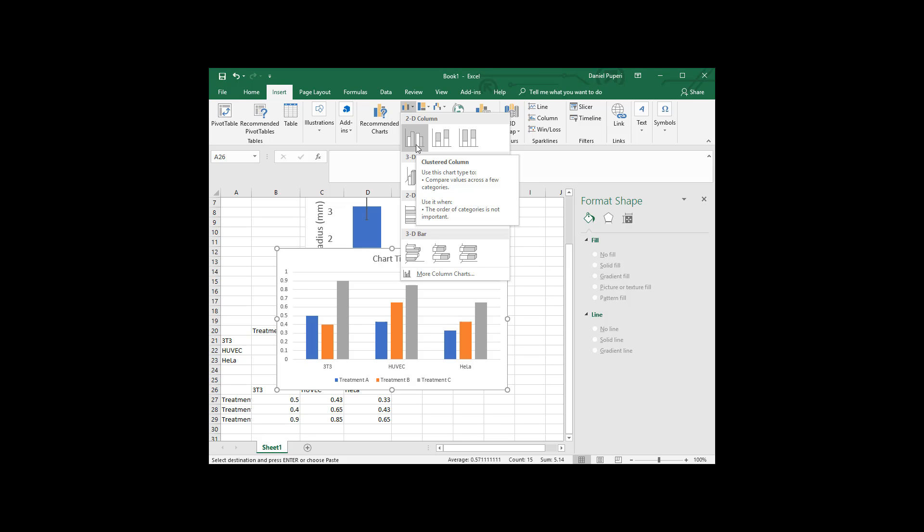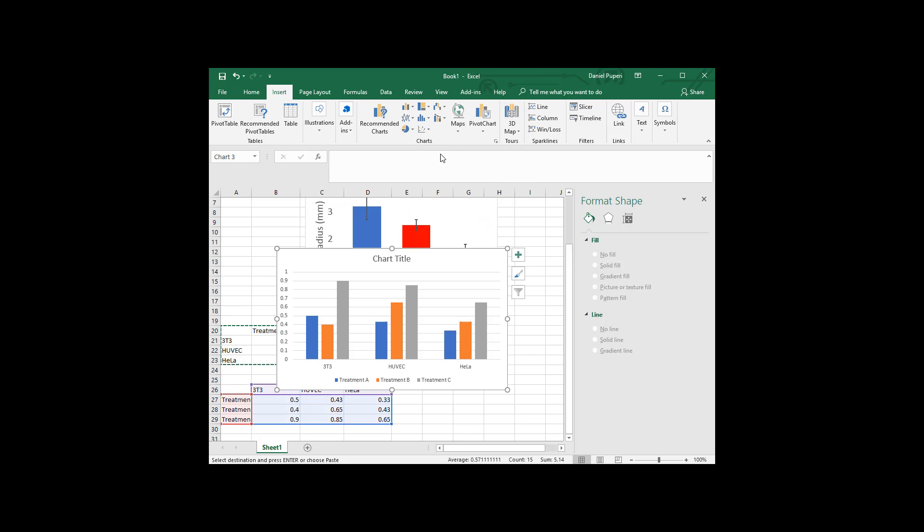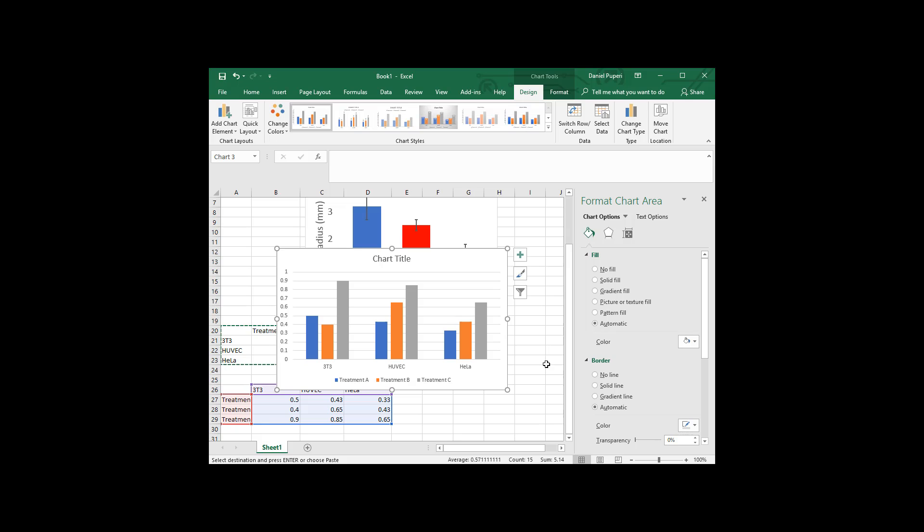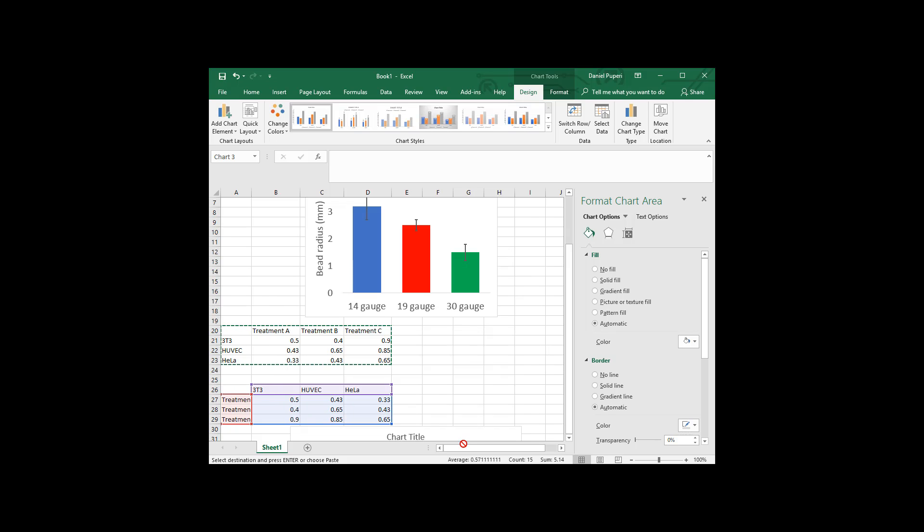And so it really depends how you want to compare things. But if you want to compare with cell lines, I'll just select this for now. This is how we can group it together.